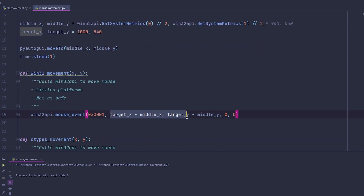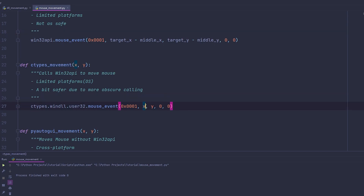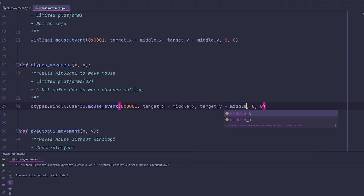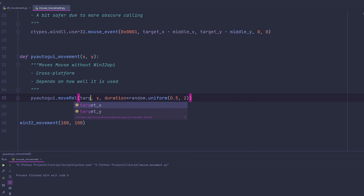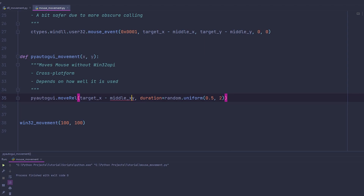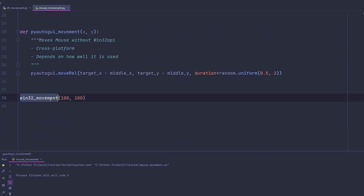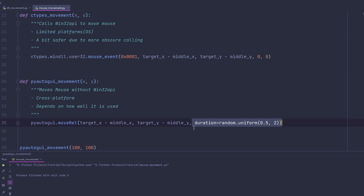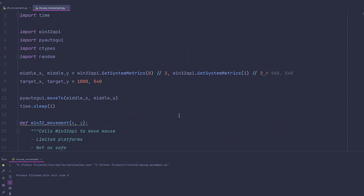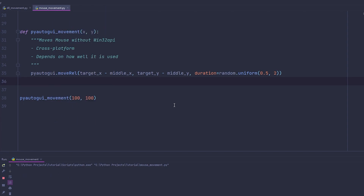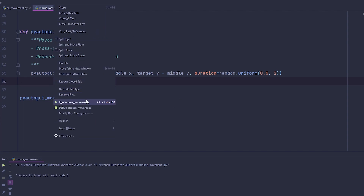If you want to apply this relative movement to a specific target using the other methods, just copy the same formula. For Ctypes, do targetX minus middleX and targetY minus middleY. Same thing for PyAutoGUI: targetX minus middleX, and targetY minus middleY. With PyAutoGUI you also have the randomized duration, which makes it even better by adding randomization on how fast you get there. Let's try it — there you go, a little randomization on how quick it gets there.